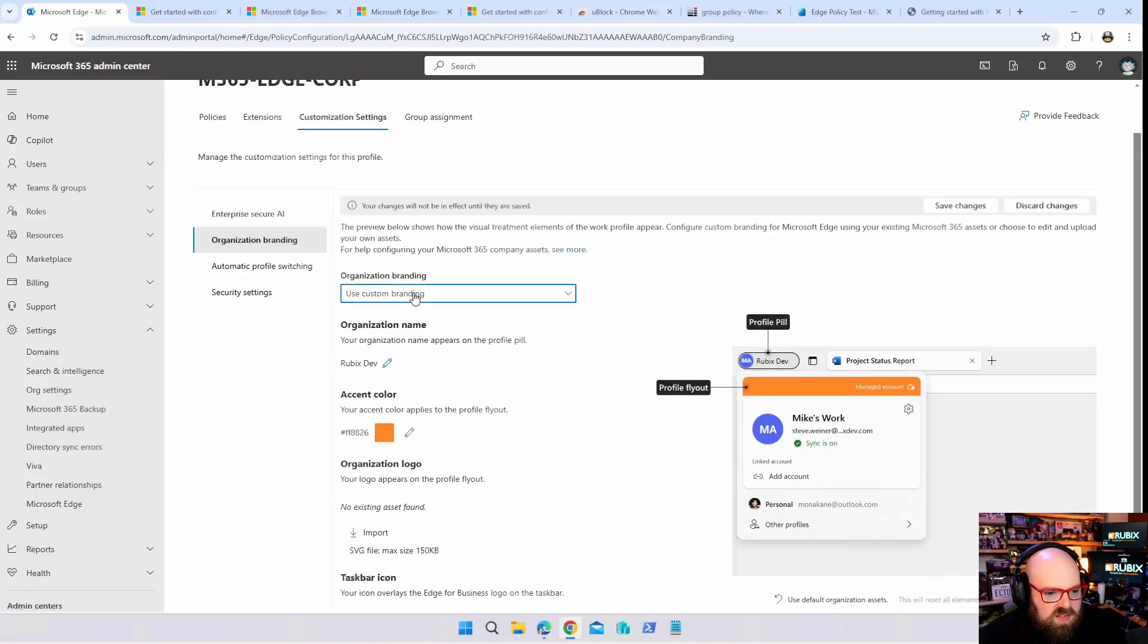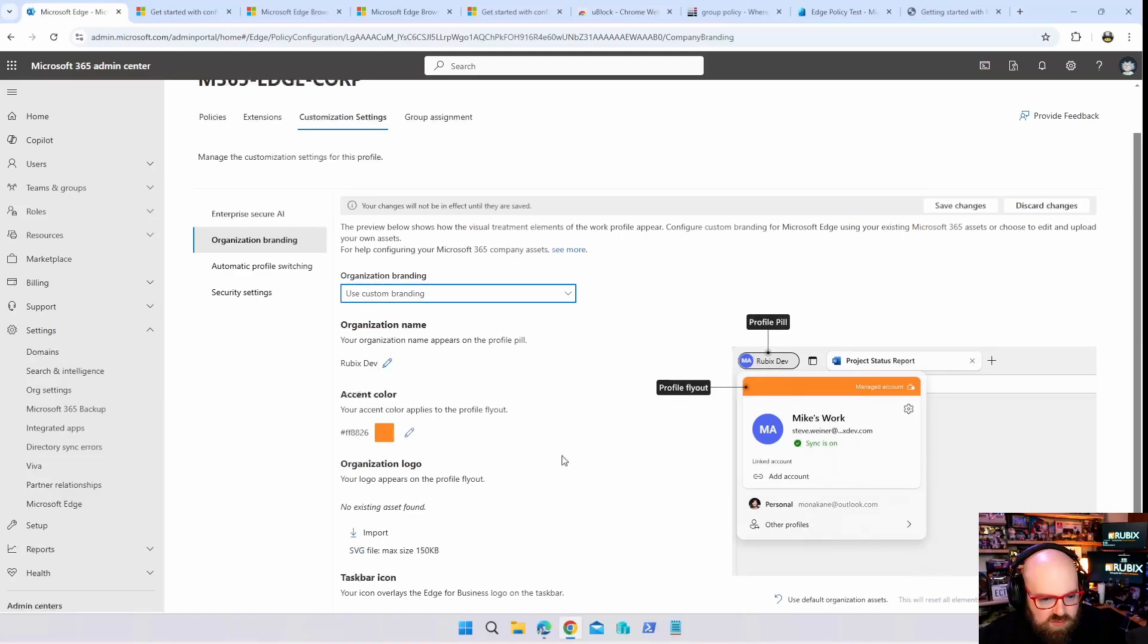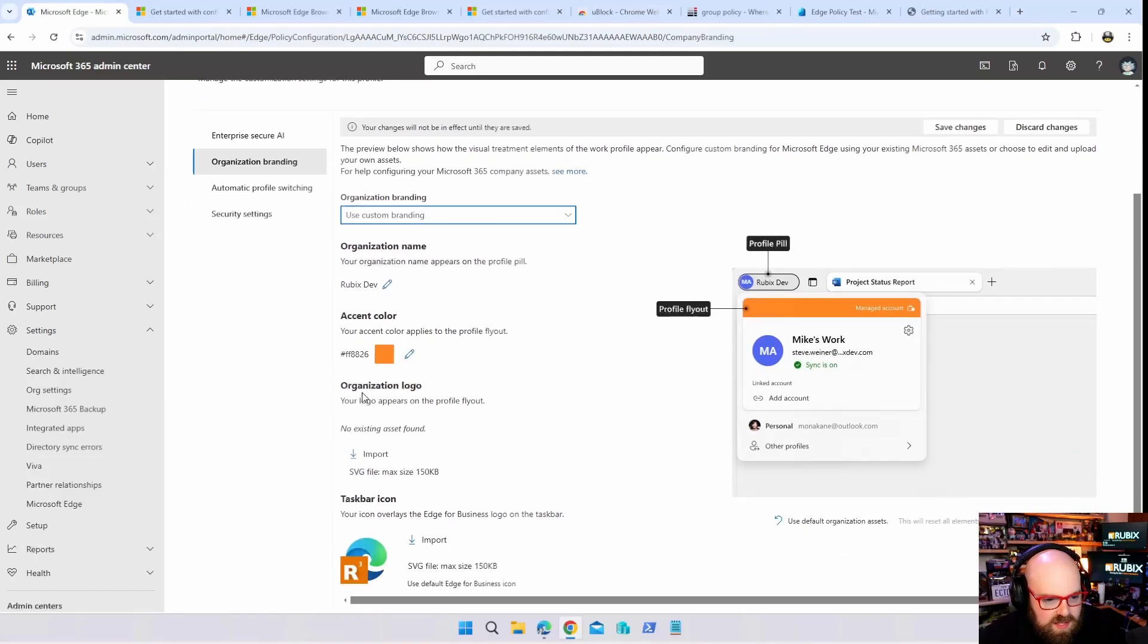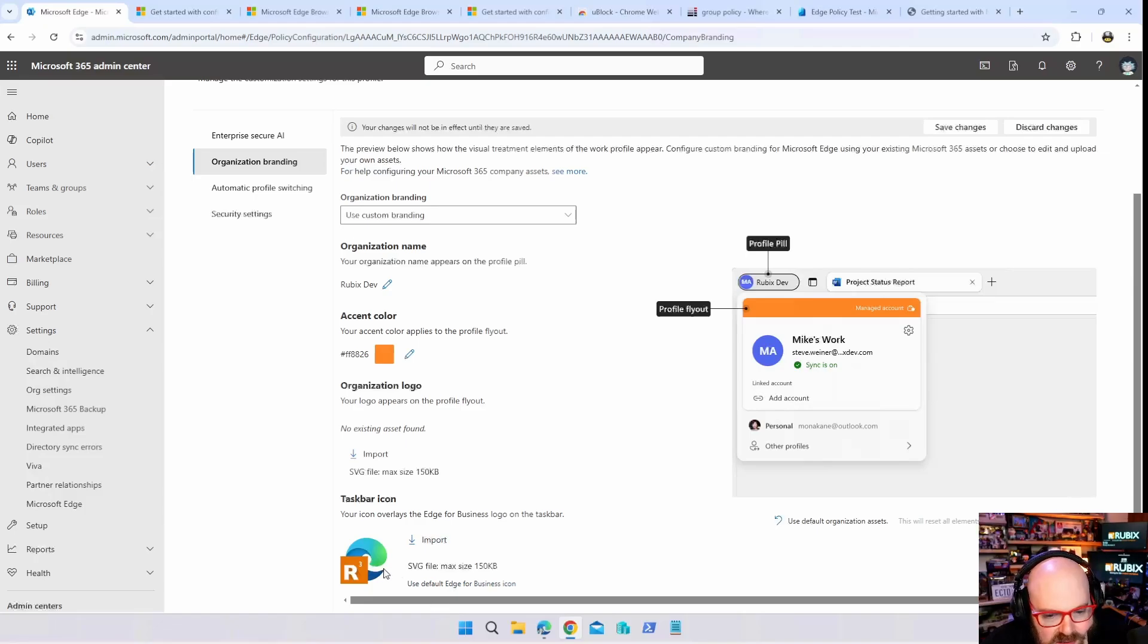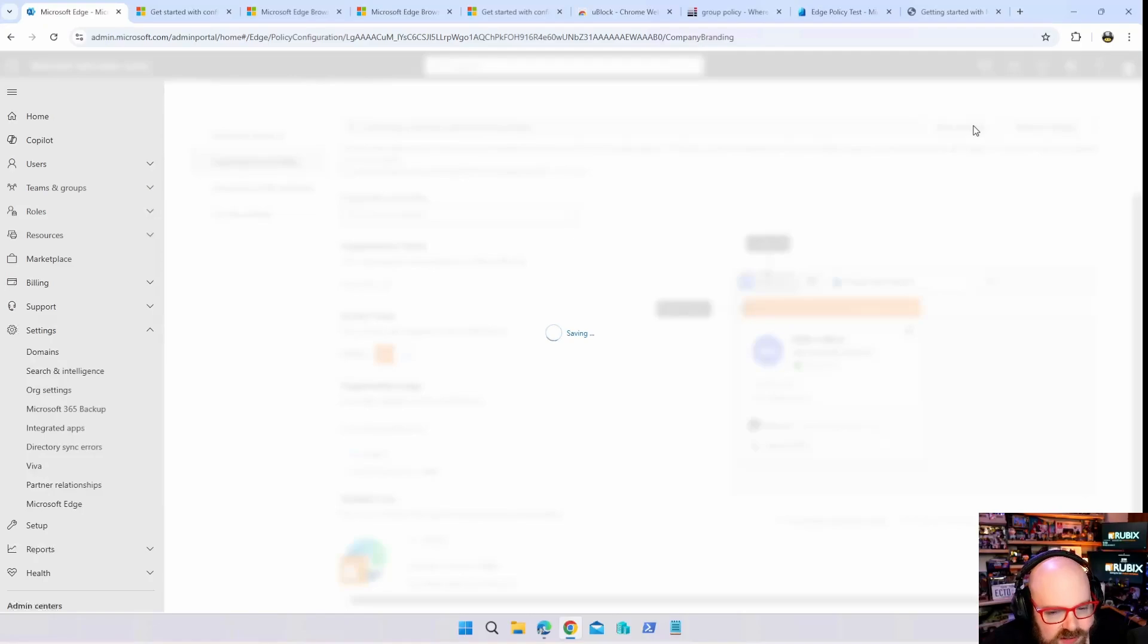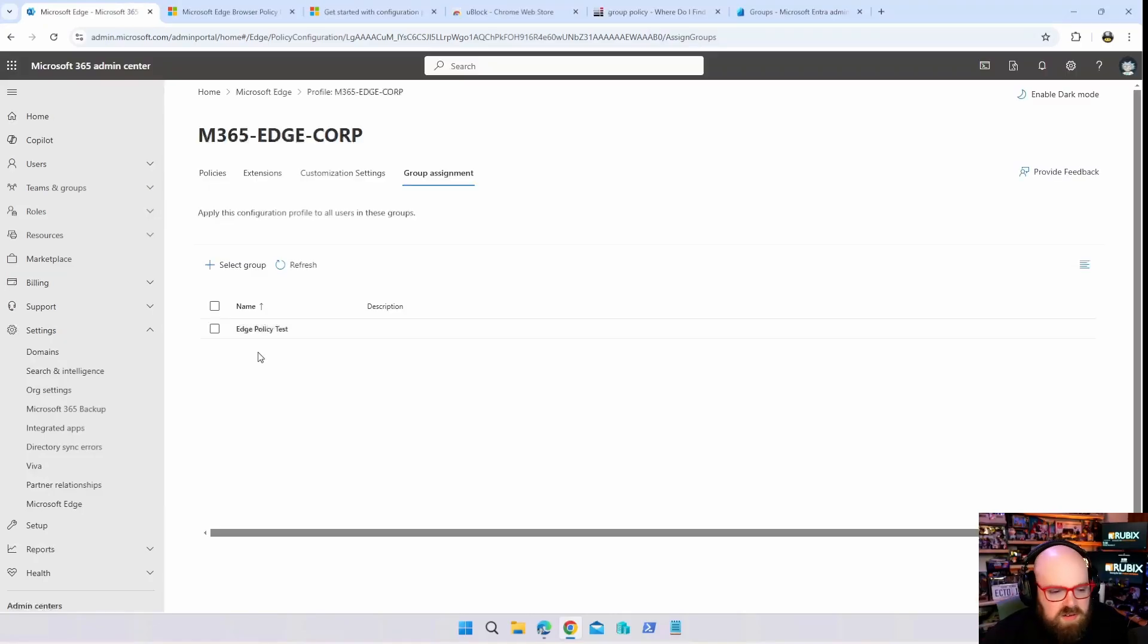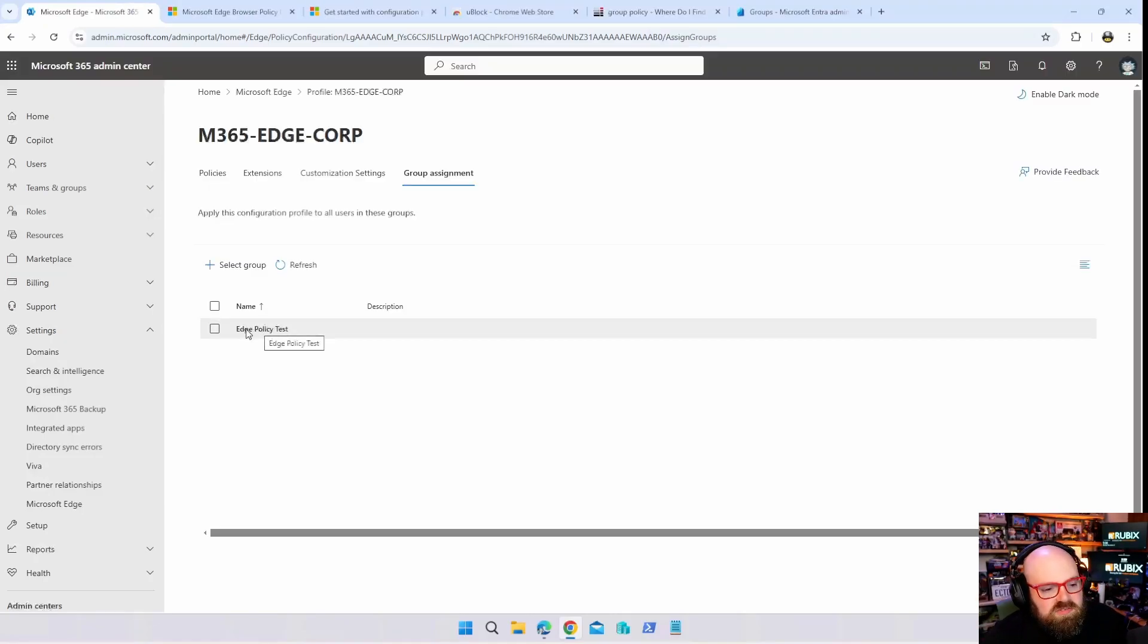We can do custom one. So you see we got the orange that I have to match the GetRubix. It says Rubix Dev, so if I wanted to I can import a logo. And then down here you can see we have the Rubix logo as the overlay down there. So if they're logged in in the Rubix profile it'll show that. Let's save these changes.